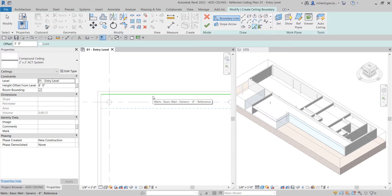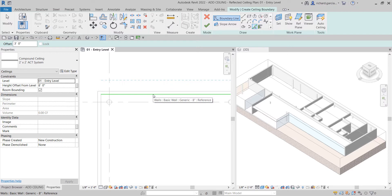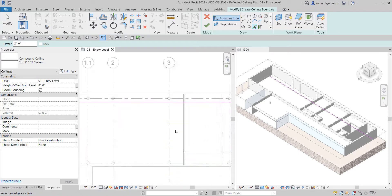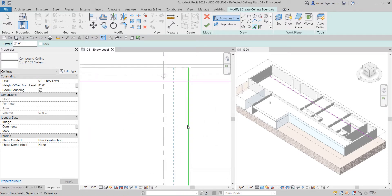Depending on which side of the wall you position your pointer, the offset boundary previews on that side. I'll move my pointer just below the wall line and click — that's the three-foot offset. I'll do the same for the left side and then the remaining wall, clicking to set each boundary line.